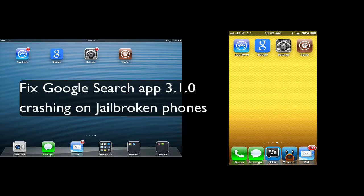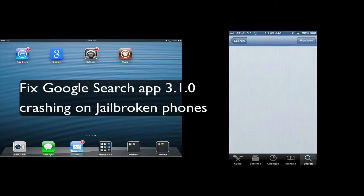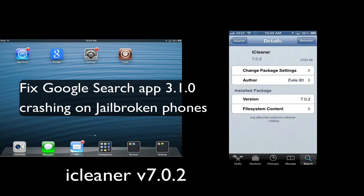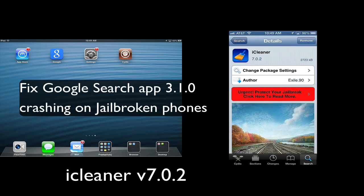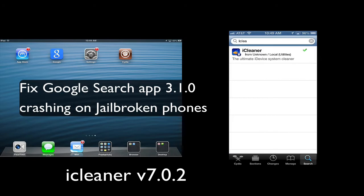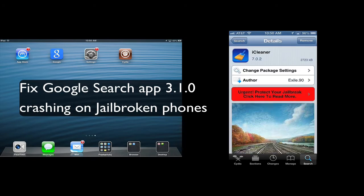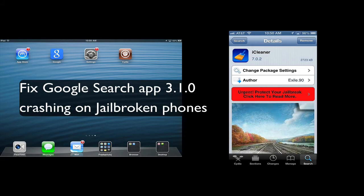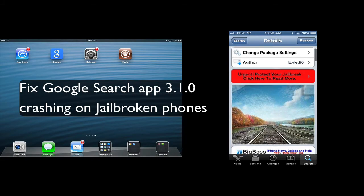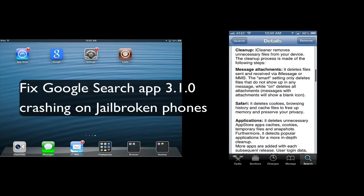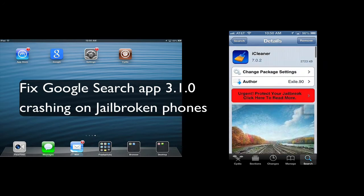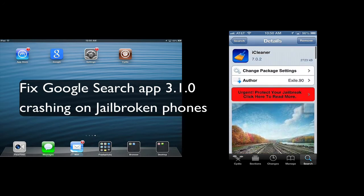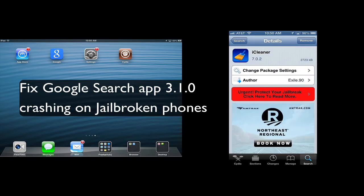For those of you who are watching this video to fix their Google app from crashing once they did the update to the newest version, all you have to do simply is to go to Cydia. And then once you go to Cydia, you just type in search iCleaner and you get iCleaner. You don't need the Pro version. You probably can get the HD version if you're using an iPad.